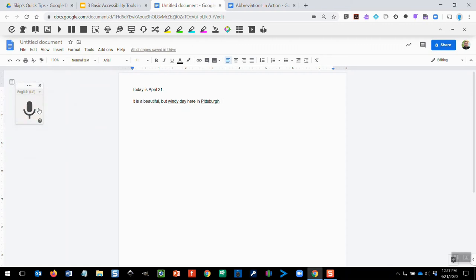Now you'll note with this tool, punctuation needs to be dictated. It's not at the point yet where commas and ending punctuation are inserted automatically.